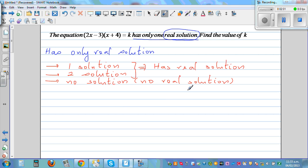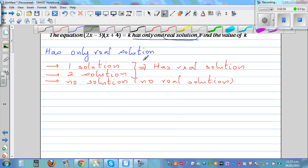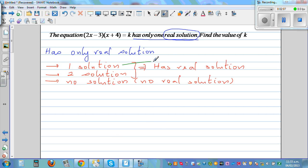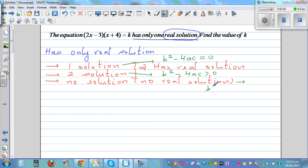There's one more thing you need to know. If it has one solution, b squared minus 4ac has to equal zero. If it has two solutions, b squared minus 4ac is greater than zero. If it has no solution, b squared minus 4ac is less than zero. Here b squared minus 4ac is the discriminant, and a, b, c are the coefficients associated with x squared, x, and the constant term.